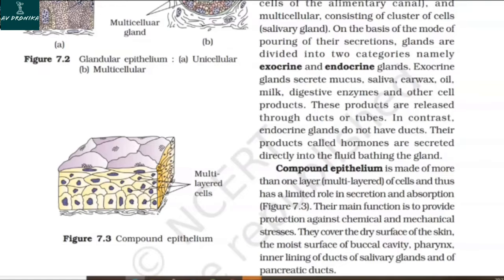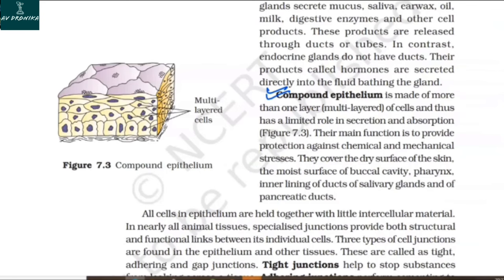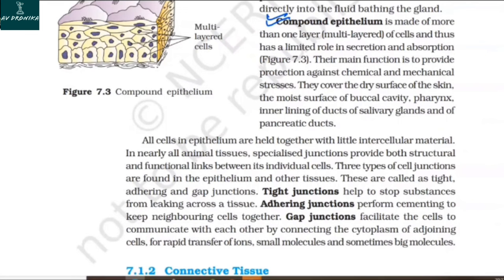Compound epithelium is made of more than one layer of cells and thus has a limited role in secretion and absorption. Its main function is to provide protection against chemical and mechanical stresses. It covers the dry surface of the skin, the moist surface of the buccal cavity, pharynx, inner lining of ducts of salivary glands, and of pancreatic ducts.